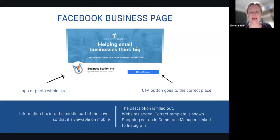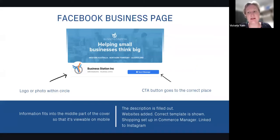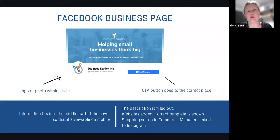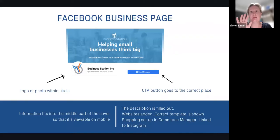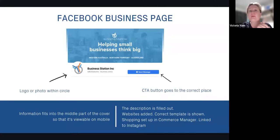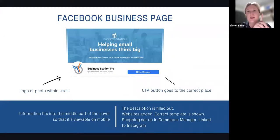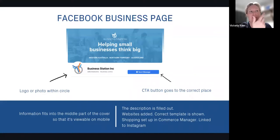Fill out your description, add your website, and choose the right template — shops, events, etc. If you've got a shop, make sure you set up Facebook Commerce Manager and link it to Instagram so people can shop directly from your posts. If you already have a website, link Commerce Manager from your website — not from Facebook — so that every time you update inventory, prices, or stock on your website, it automatically updates on Facebook and Instagram.